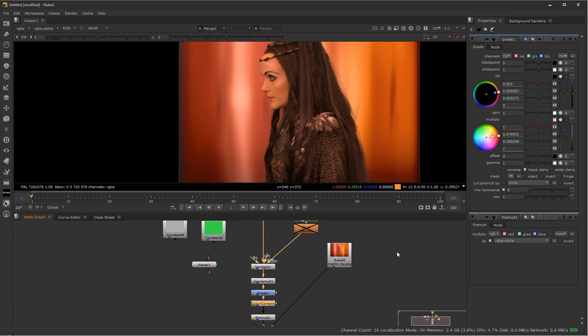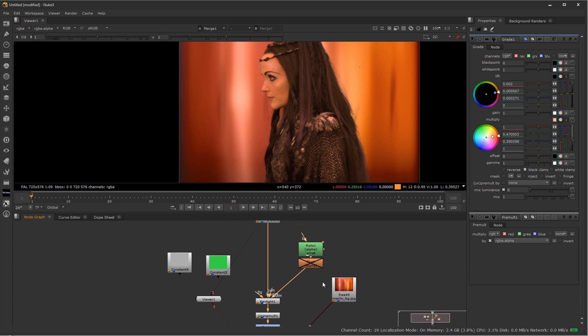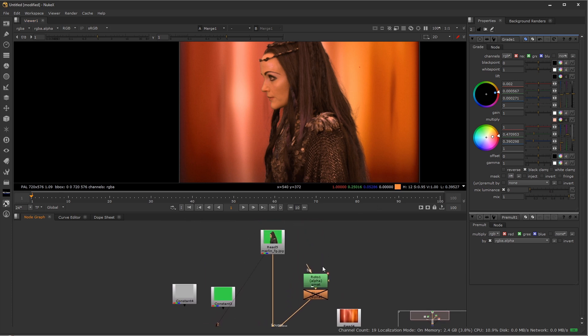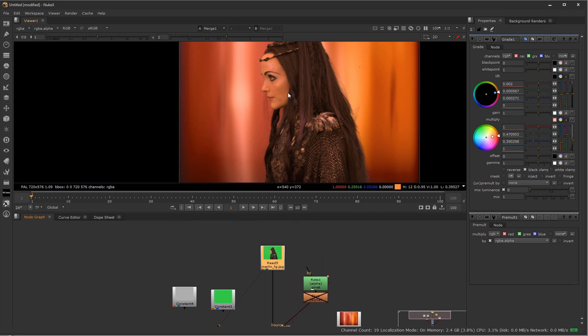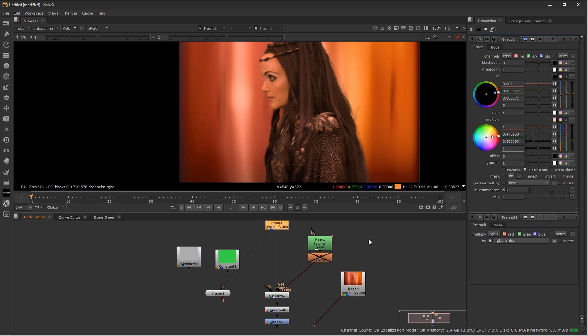Hopefully this has been a little bit helpful in giving you insight into the keying process. If we were really doing this in production, we would do different keys for different sections, piece them together, get rid of all the green spill, and really color correct in depth. But hopefully for a very first intro to Keylight, this has been helpful. Thank you for watching and I will see you on the next Johnny How To.